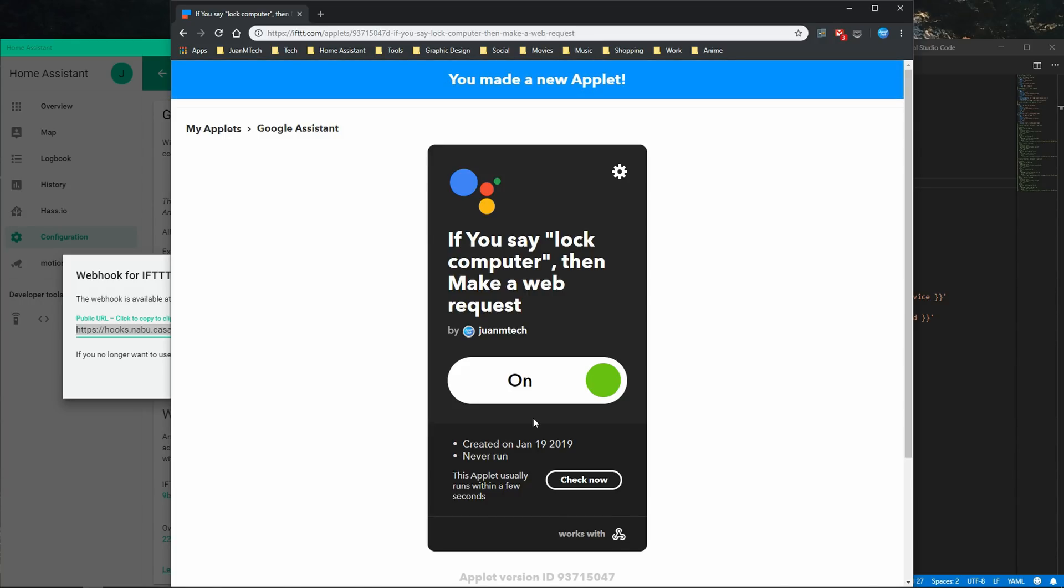Now let's go ahead and put it to a test. Lock computer. Okay, locking computer. Alright, so it pretty much ran the command that I wanted and it gave me a better response.